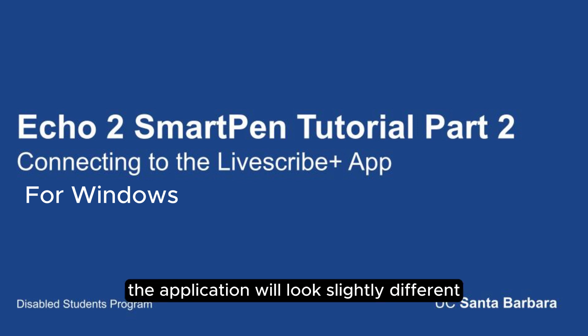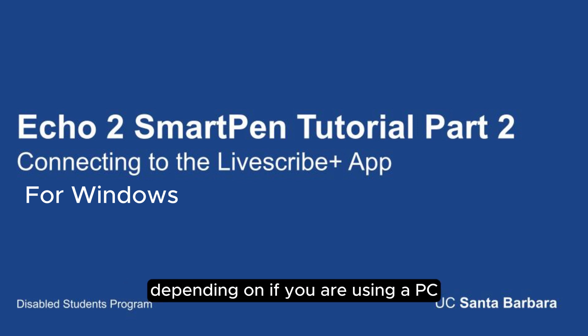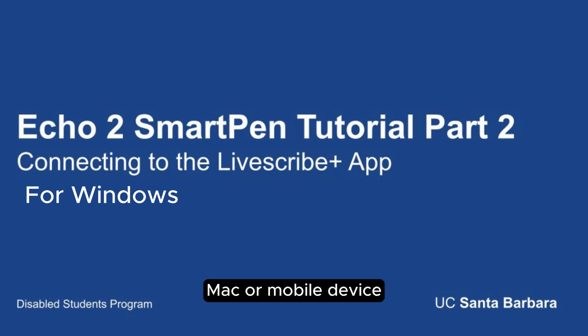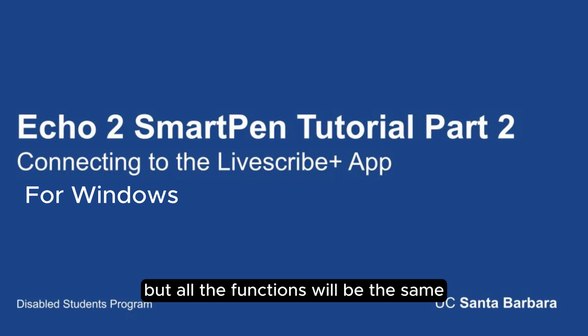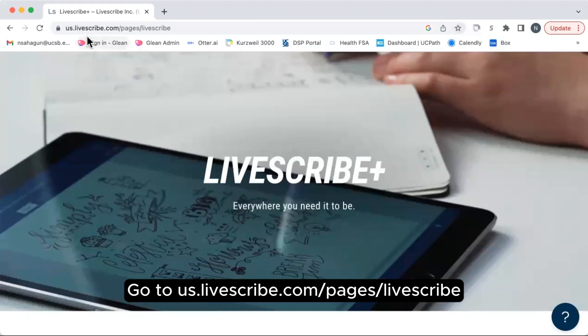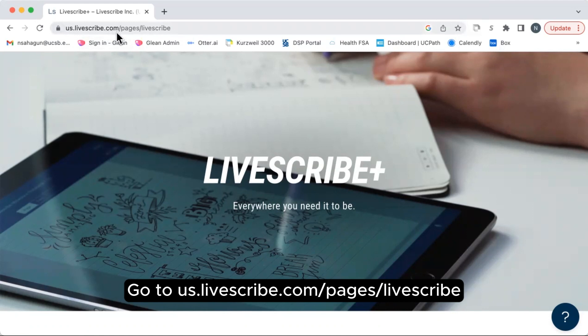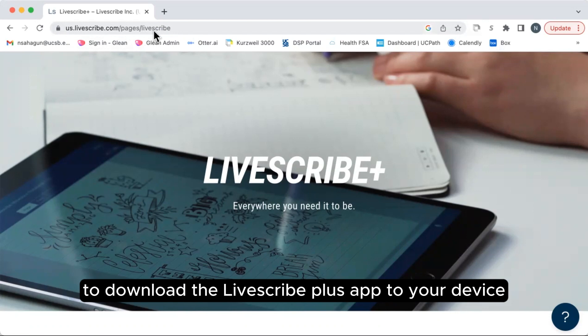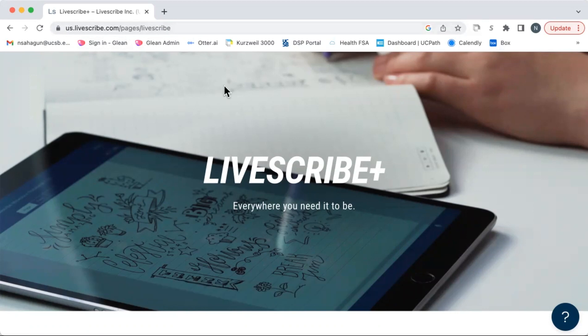The application will look slightly different depending on if you are using a PC, Mac, or mobile device, but all the functions will be the same. Go to us.livescribe.com/pages/livescribe to download the Livescribe Plus app to your device.